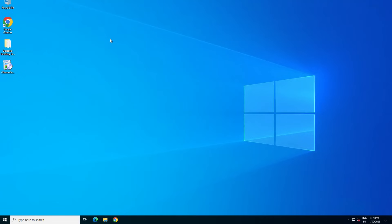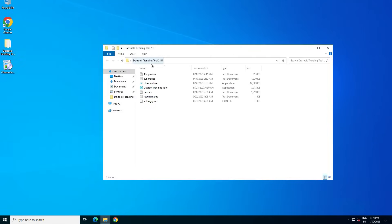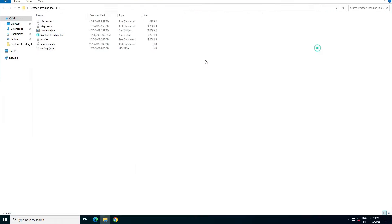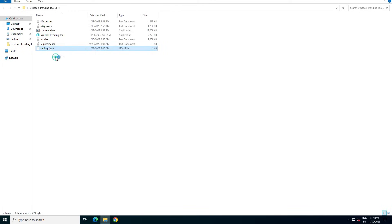So let me show you the interface. This is my software, the Dextrending software. You need to use this software, you need the proxies, and you need just proxies and the VPS server. So this is the software interface. Just you need to go to the setting.json, edit with notepad, like this.